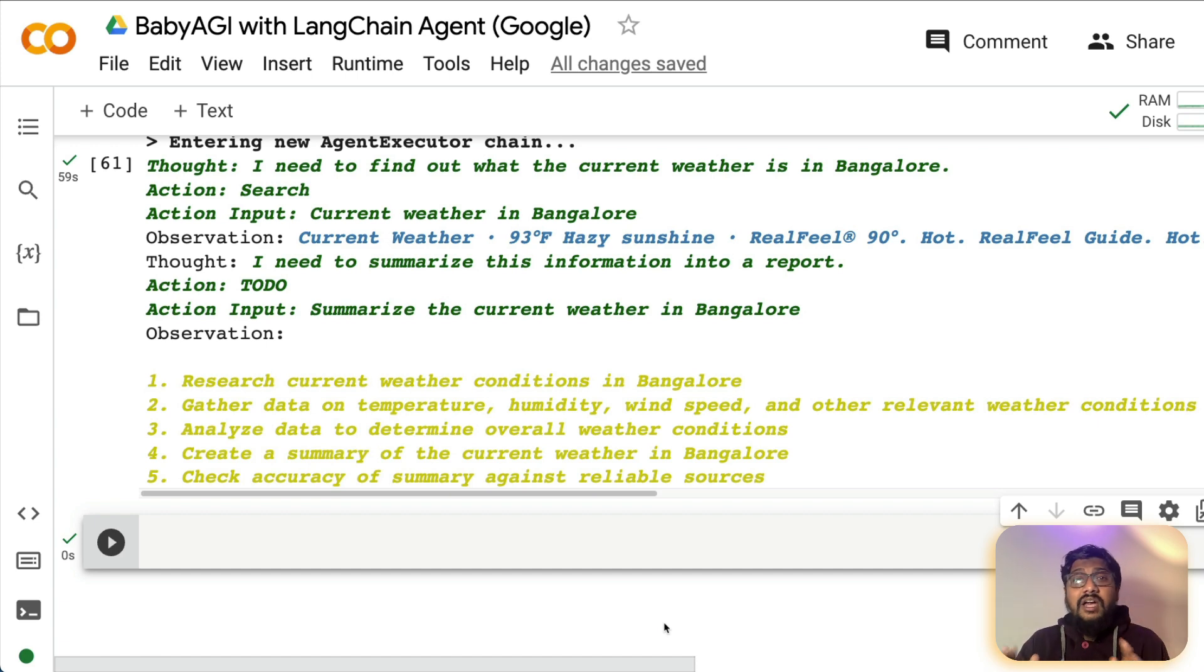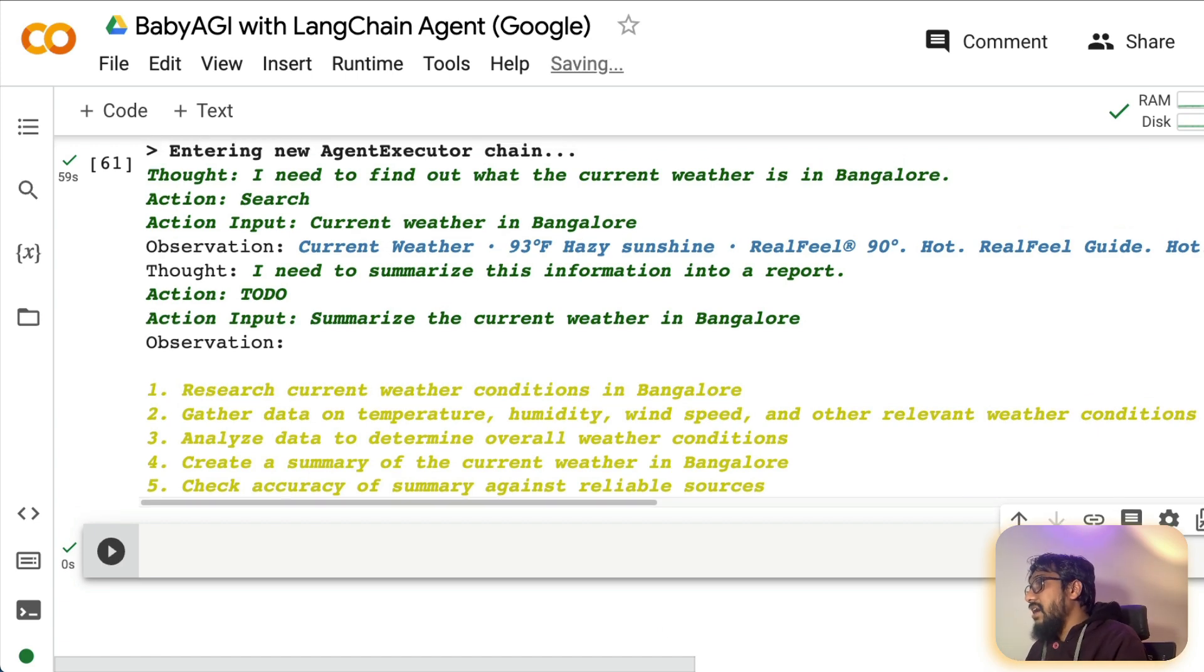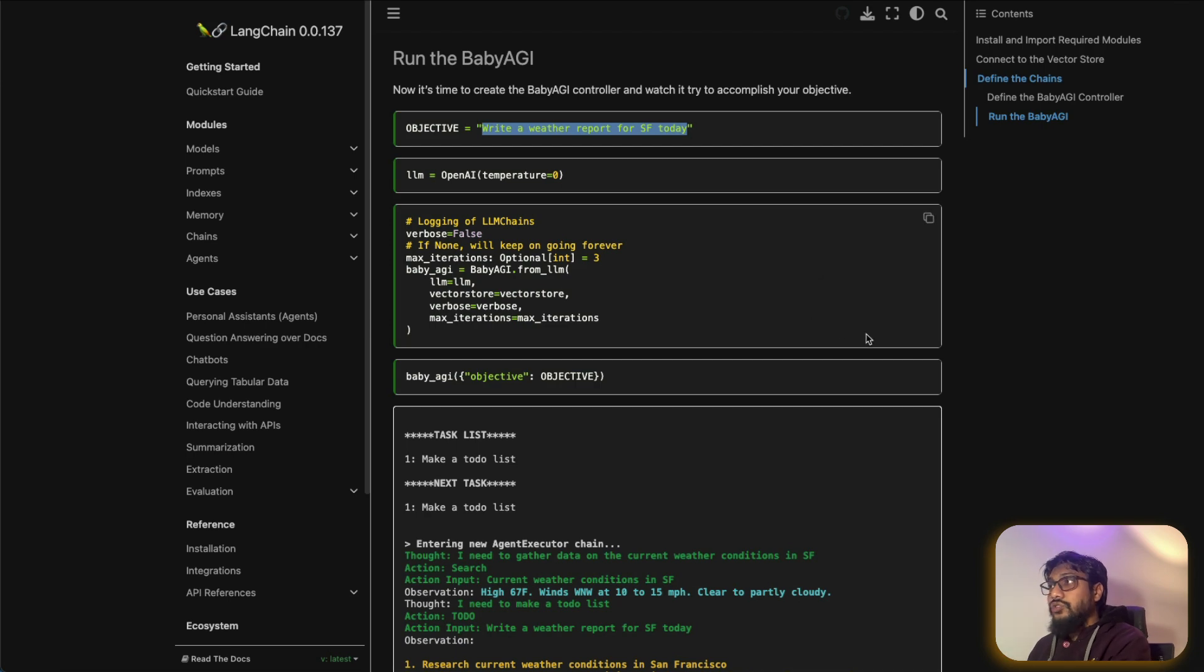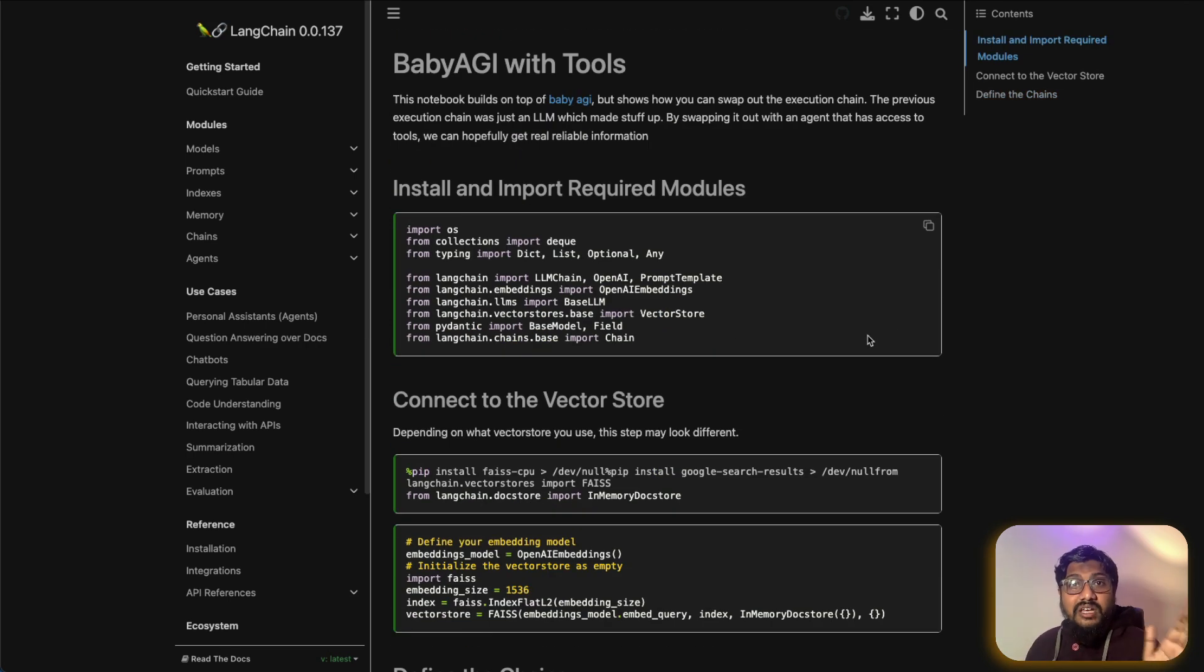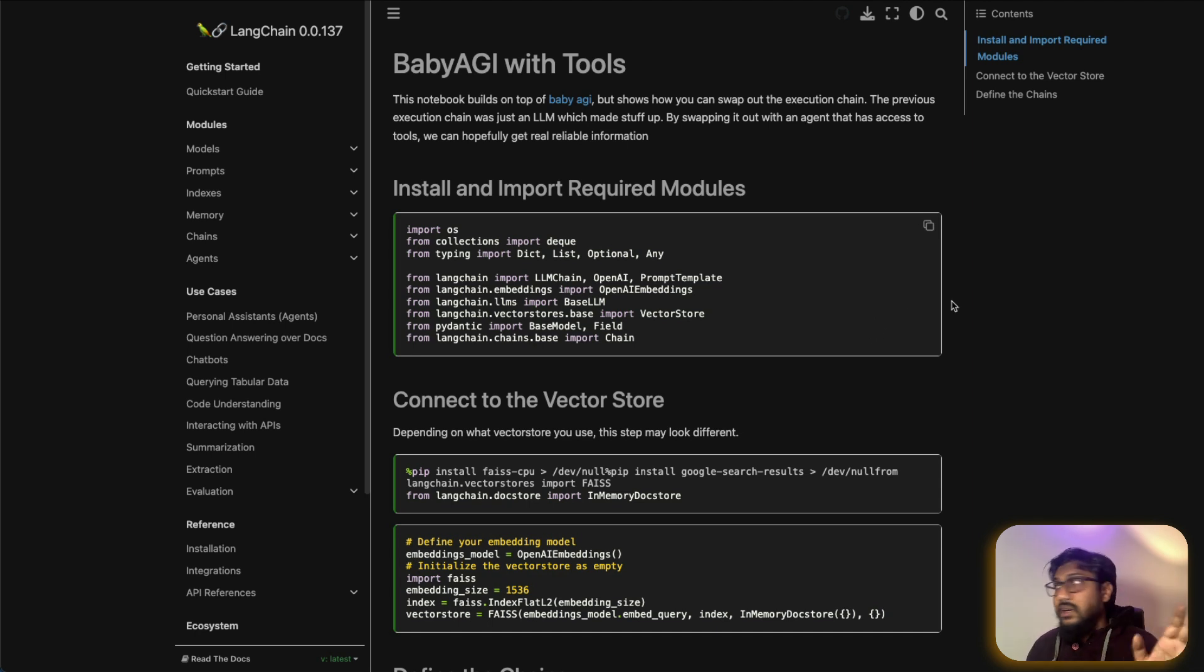And it's not a code that I have written. It's a code that LangChain team has already put together. So you can literally go there and see everything. But I'm going to give you a step-by-step walkthrough of what to do, how to run this entire thing.